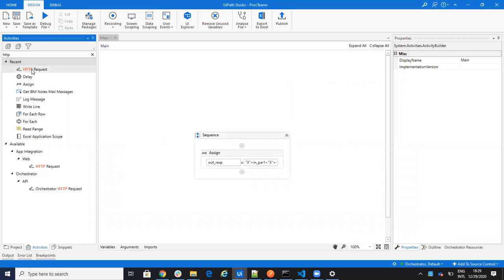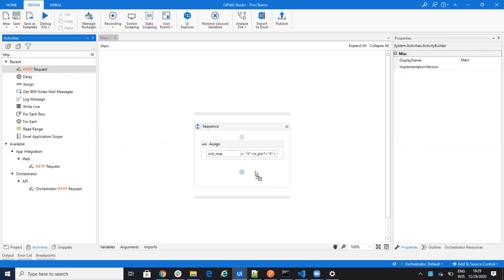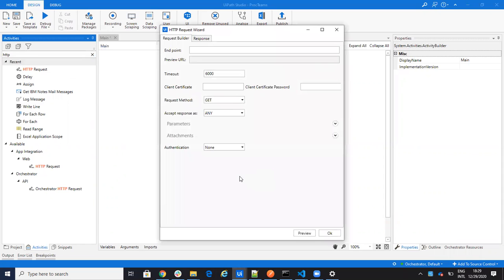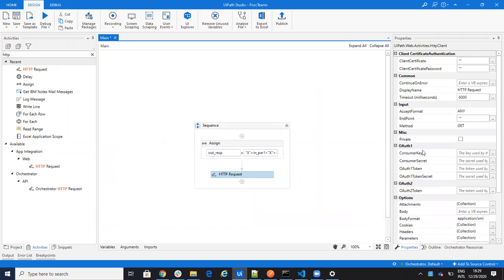You drag and drop the HTTP request. You can have here a wizard, but I will not use the wizard. I will say just okay.